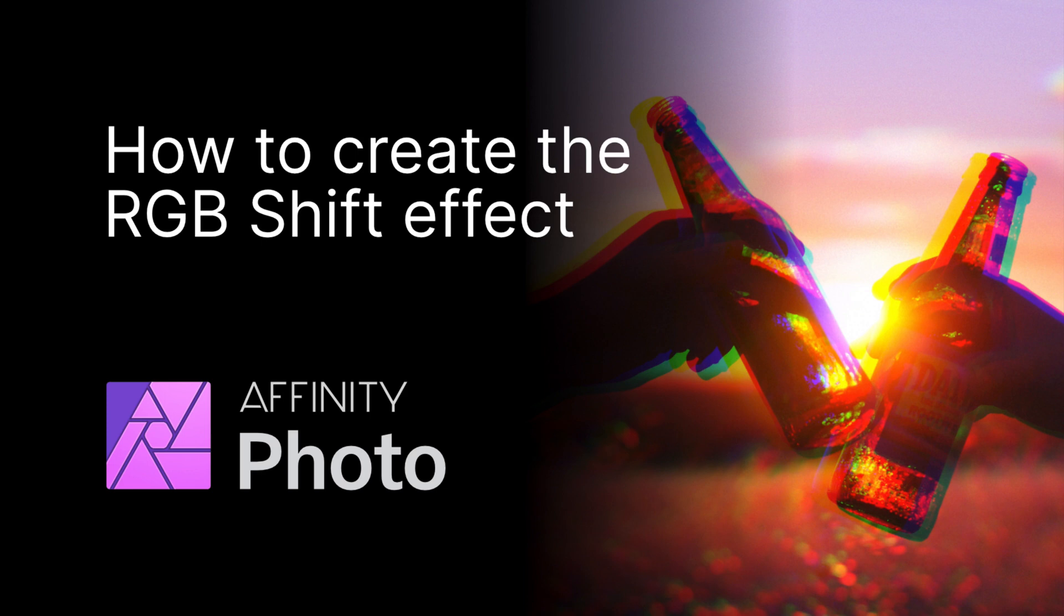Welcome! In today's video I will show you how to create an RGB shift effect in Affinity Photo. Let's get started!